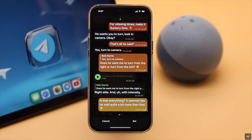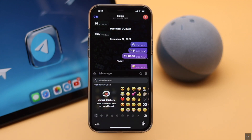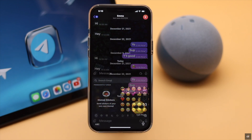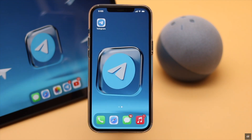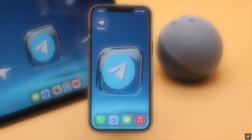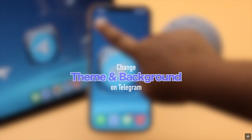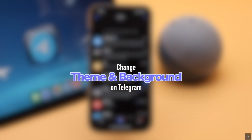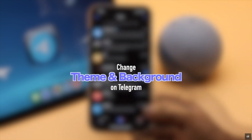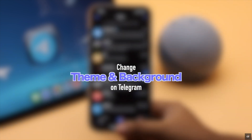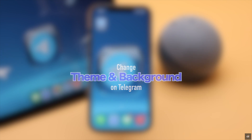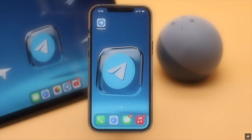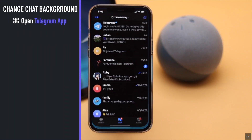Are you bored with the look of your Telegram app on iPhone? You can change the chat background, theme, text and emoji sizes, and even the Telegram app icon. In this video, we will show you how you can customize your Telegram app to change chat background, theme, app icon, and more on iPhone.